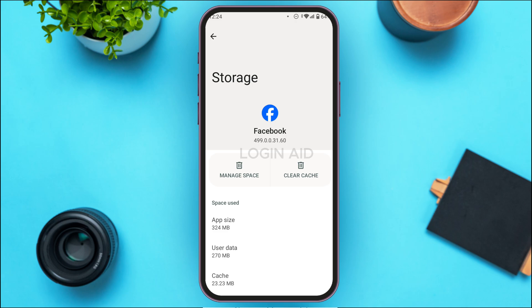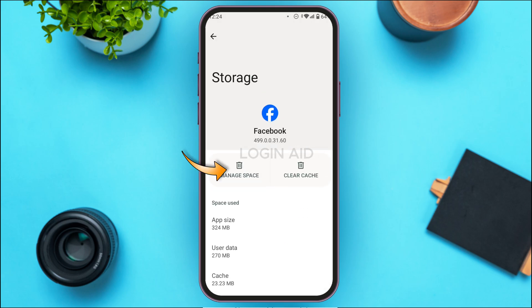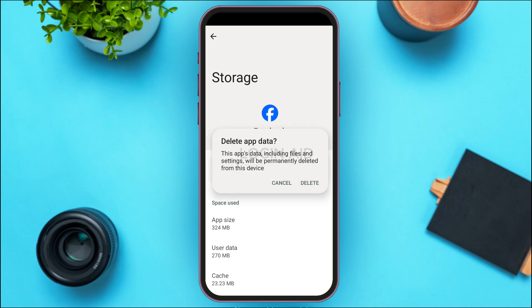Over here you'll be able to find the options for Manage Space and Clear Cache. Simply tap on the option Manage Space — or instead of it, you might also find the option for Clear Data or Clear Storage.